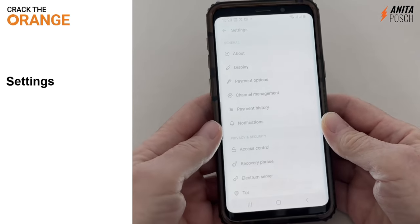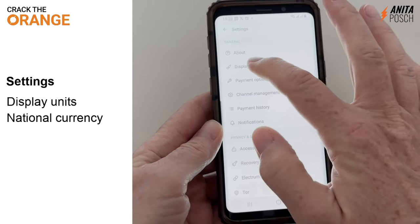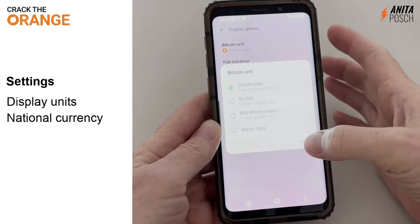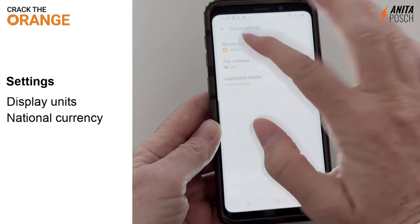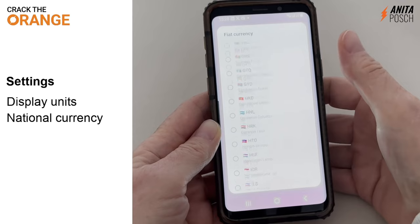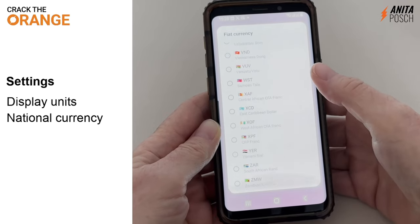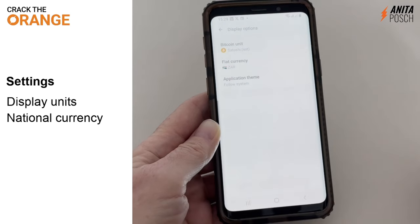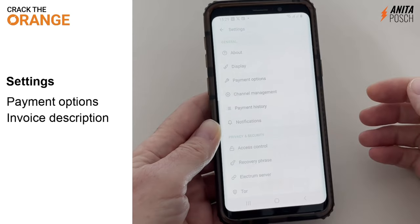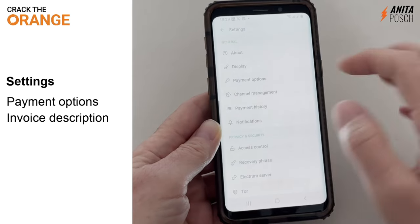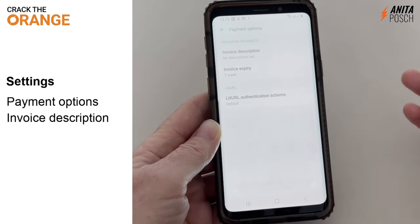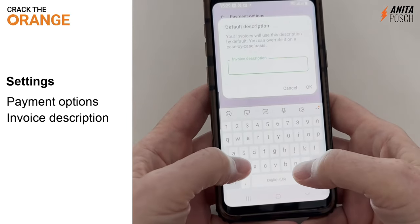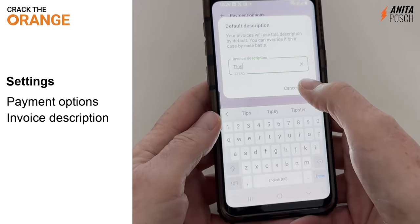Now let's take a look into the settings. What are the most important settings? First, you can change the units — you can choose which Bitcoin unit you want to see. You can also choose in which fiat currency your Bitcoin amount shall be displayed. There are a lot of fiat currencies in the Phoenix wallet. I'm going to choose the South African Rand. You can also set an invoice description, so every payment you receive will have a description that you can set here. I'm choosing 'tips'.